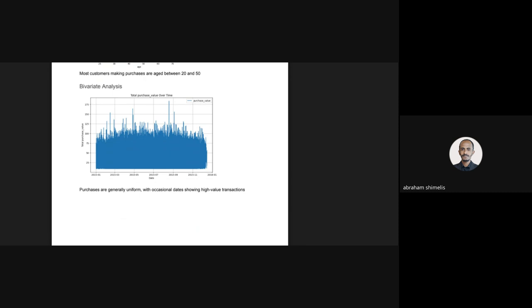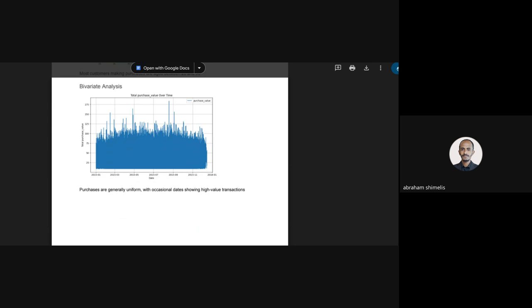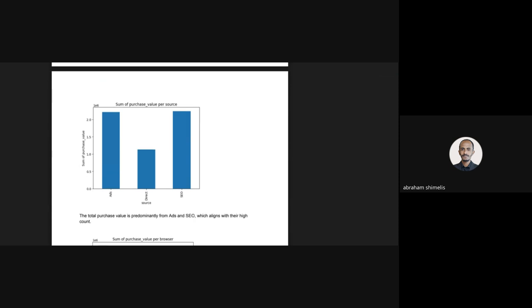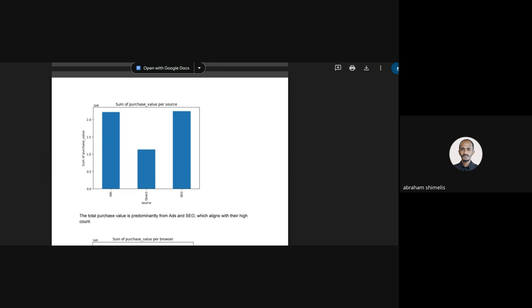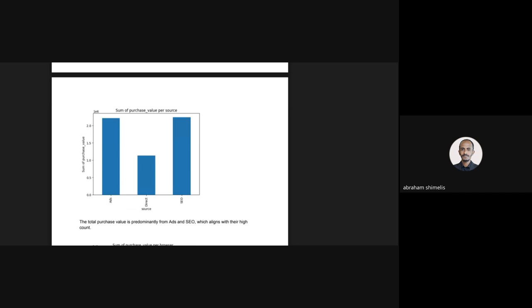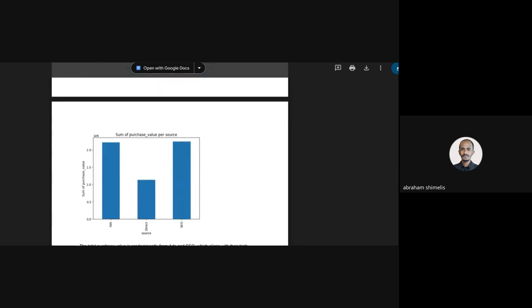After the univariate analysis, I performed bivariate analysis. For purchase value versus purchase time, the purchase value is somehow uniform with some spikes at certain times. I also did bivariate analysis between purchase value and source — purchase values from advertisement and SEO sources are higher, which makes sense because their count is also higher as seen in the univariate analysis.